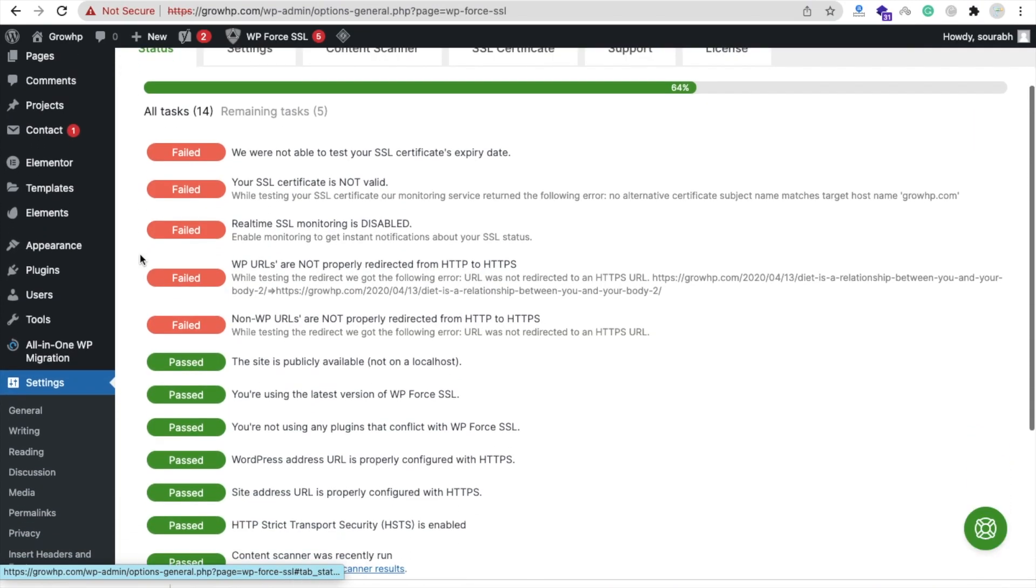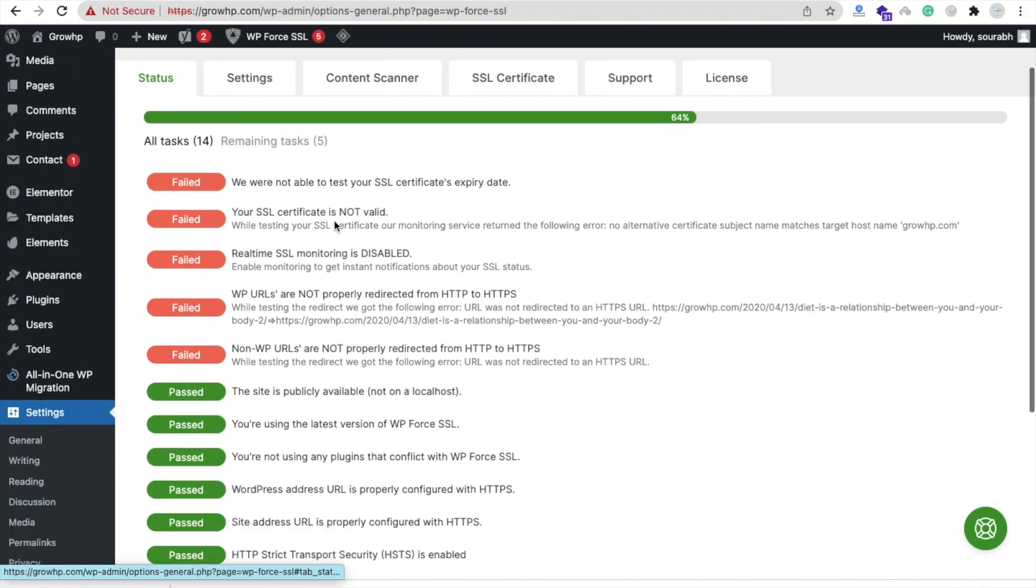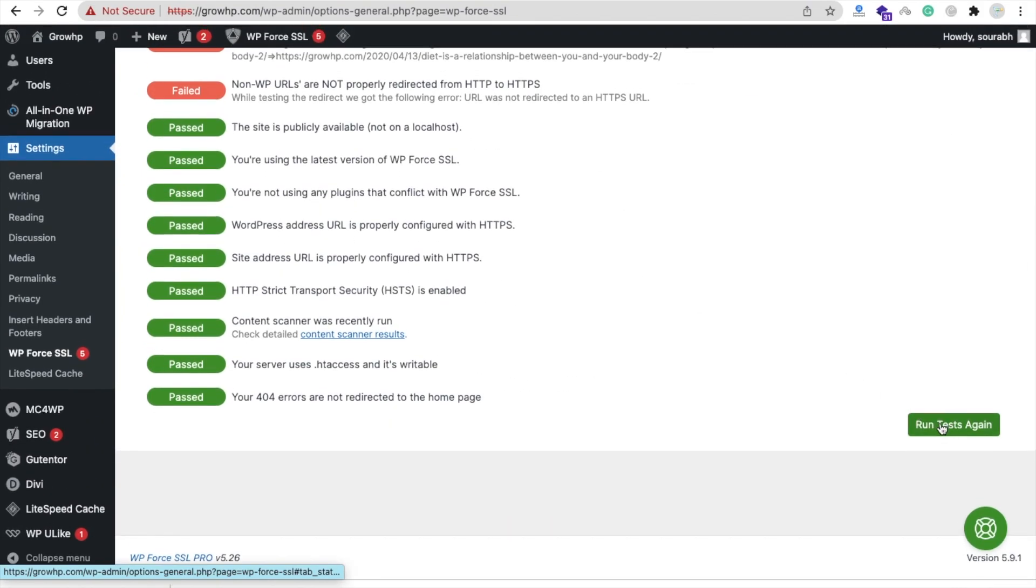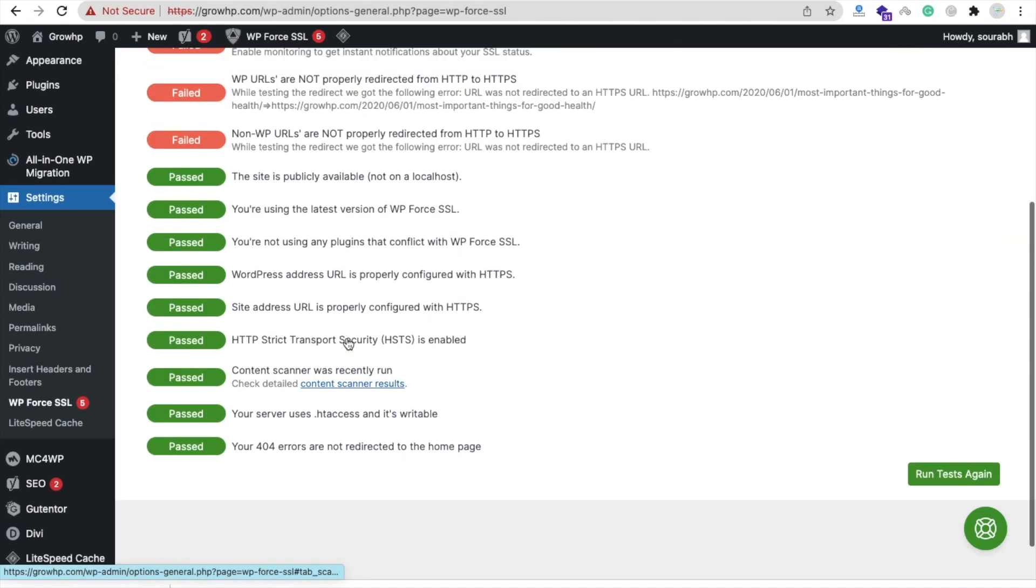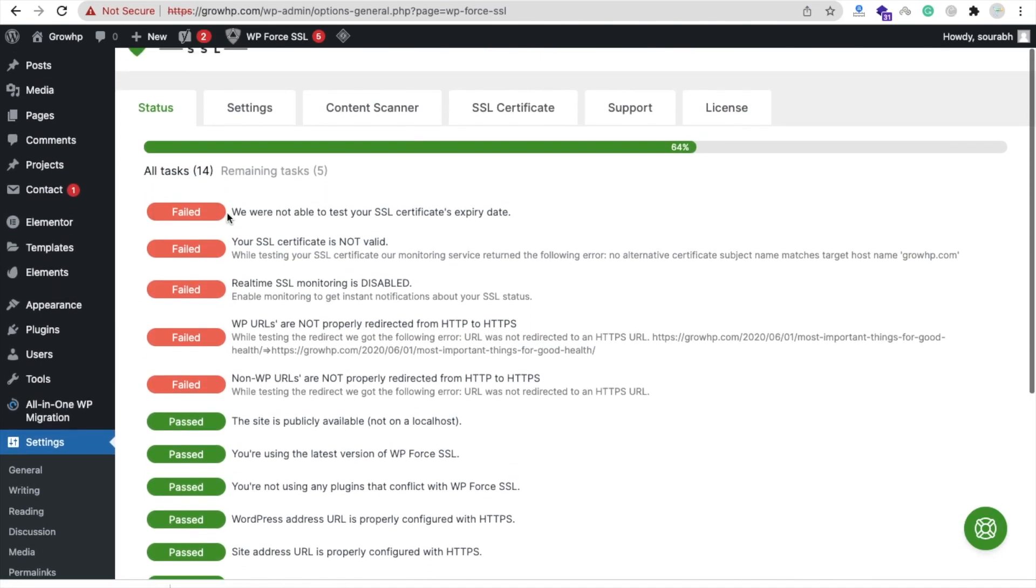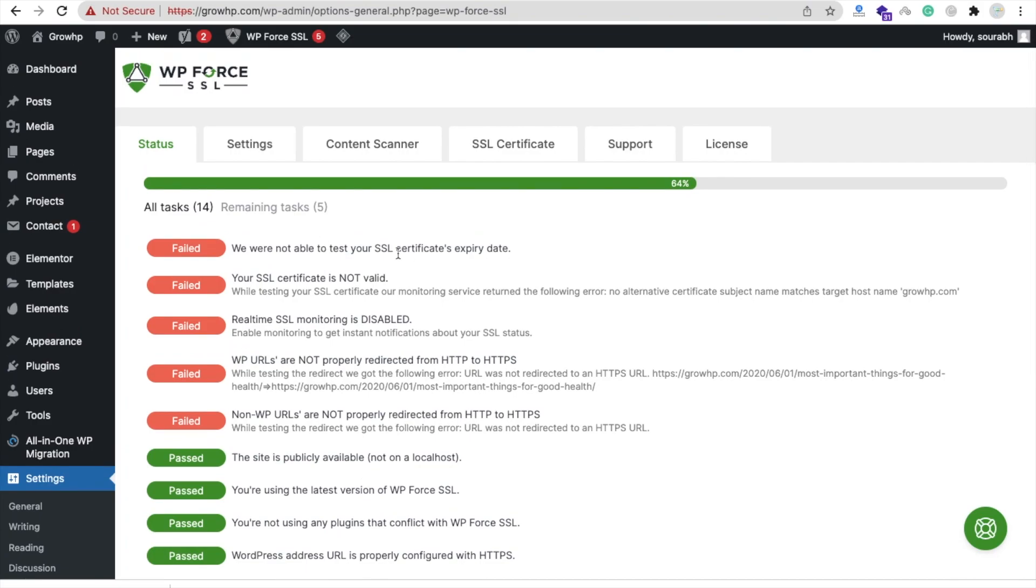Open Settings and Status, and you will see here All Tasks 14 and Remaining Tasks 5. You can re-scan this also - you can see Run Test Again. We need to complete all this task. First of all, we don't have SSL.